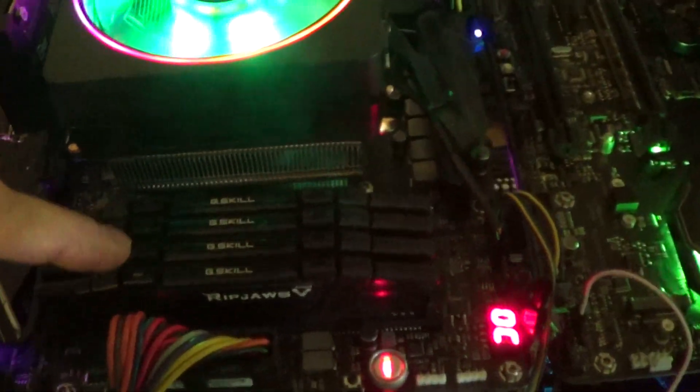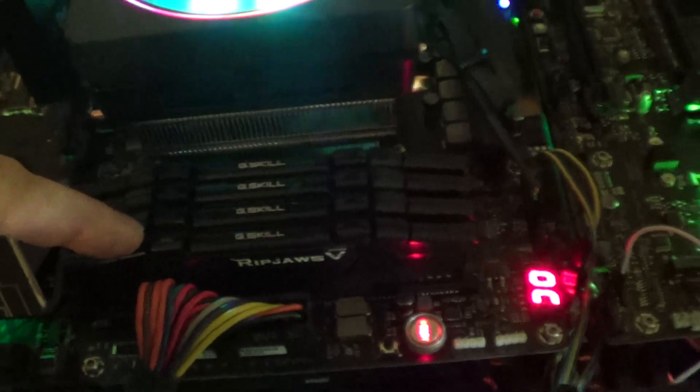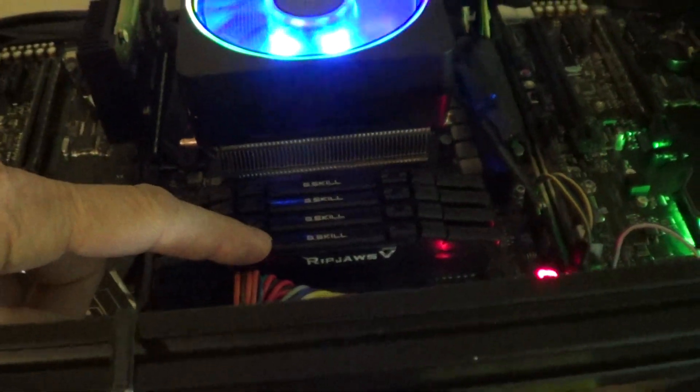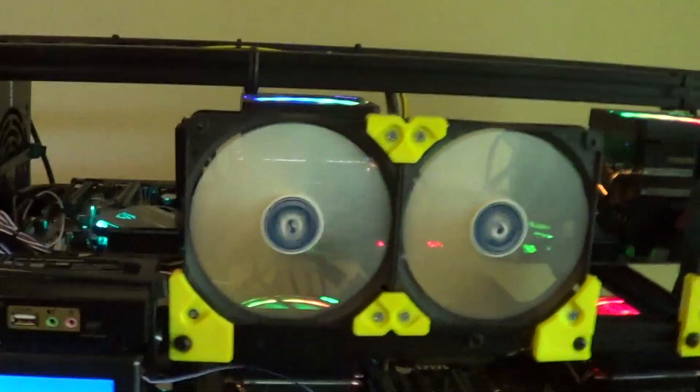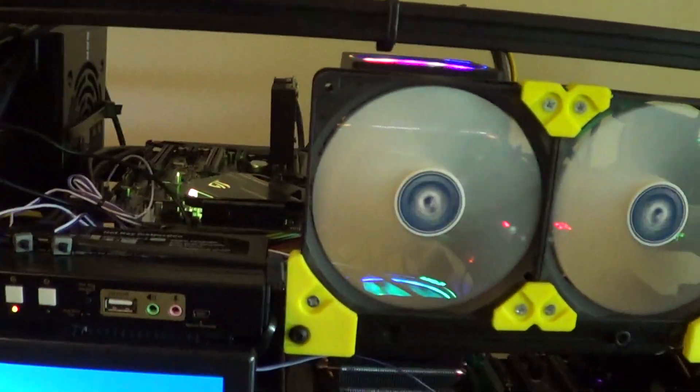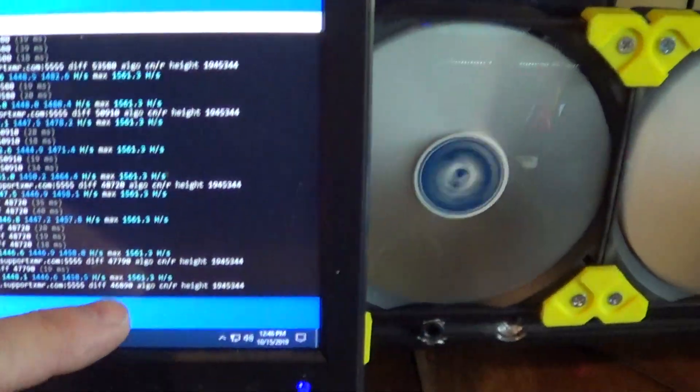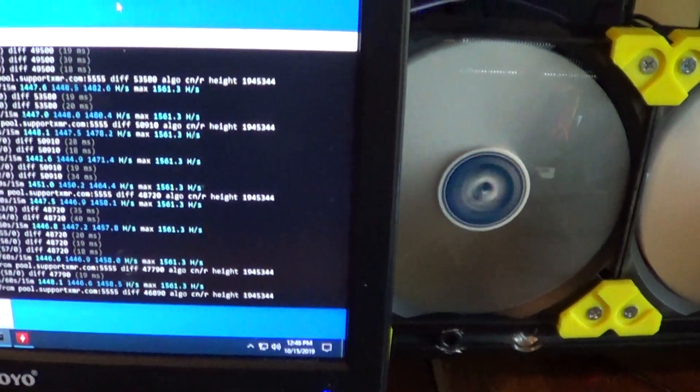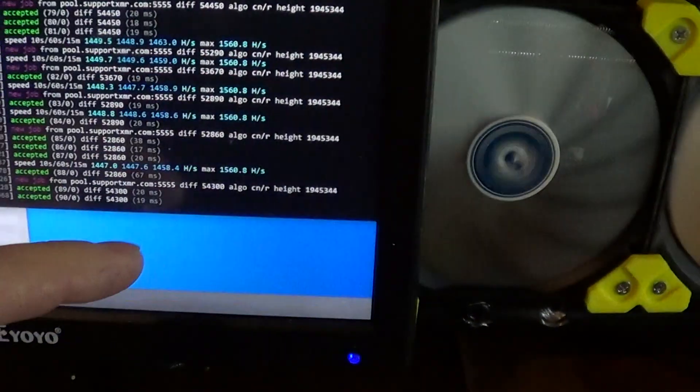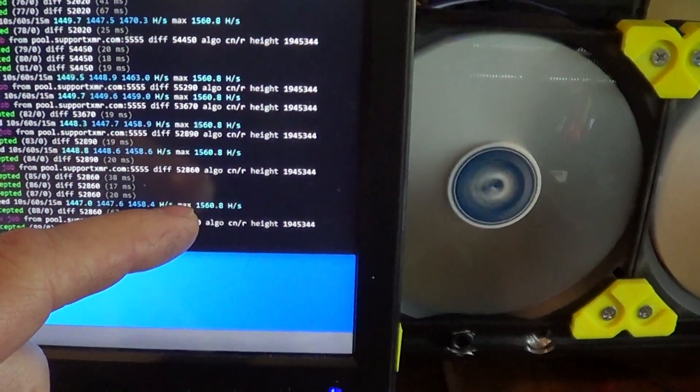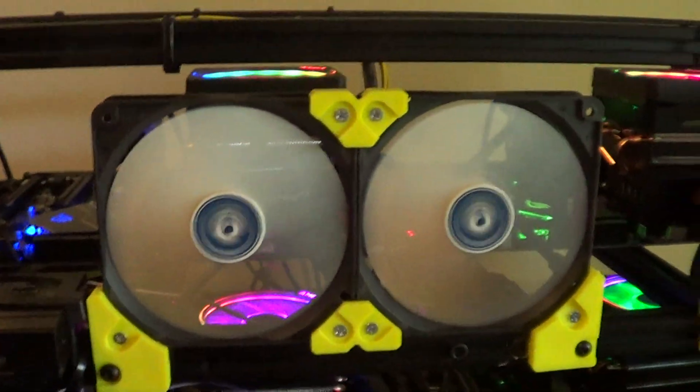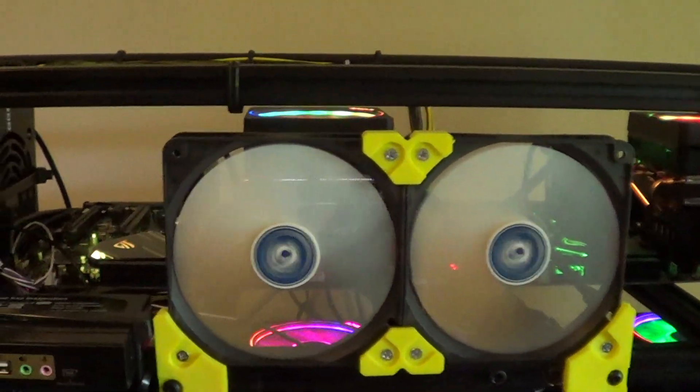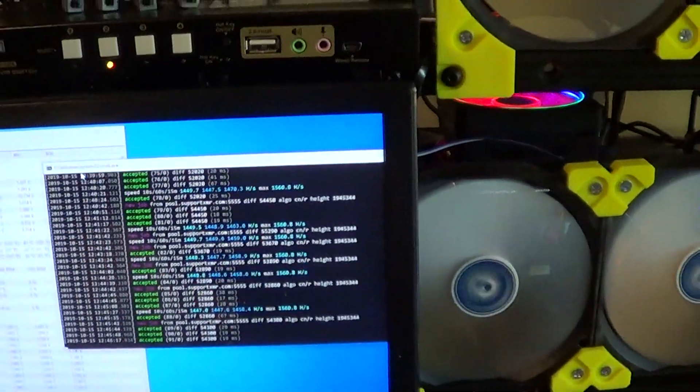It's interesting here. I actually got some high dollar memory—16 CAS 3600 memory there—that's like double the price, but it doesn't actually do much better in hash rate. 1561 compared to 1560. I can't notice much difference on that higher expensive memory even on the RandomX.